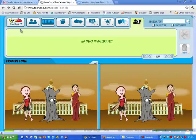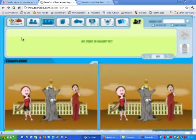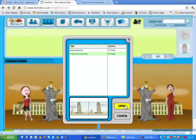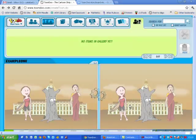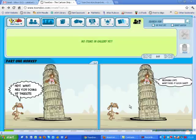When you come back to Toondoo, you simply go to the Start Here main menu, click on Open, and you'll see your toons that you've already saved. We hope you've enjoyed this basic introduction to Toondoo, and we hope that you'll explore it even more as you continue along. Thank you.